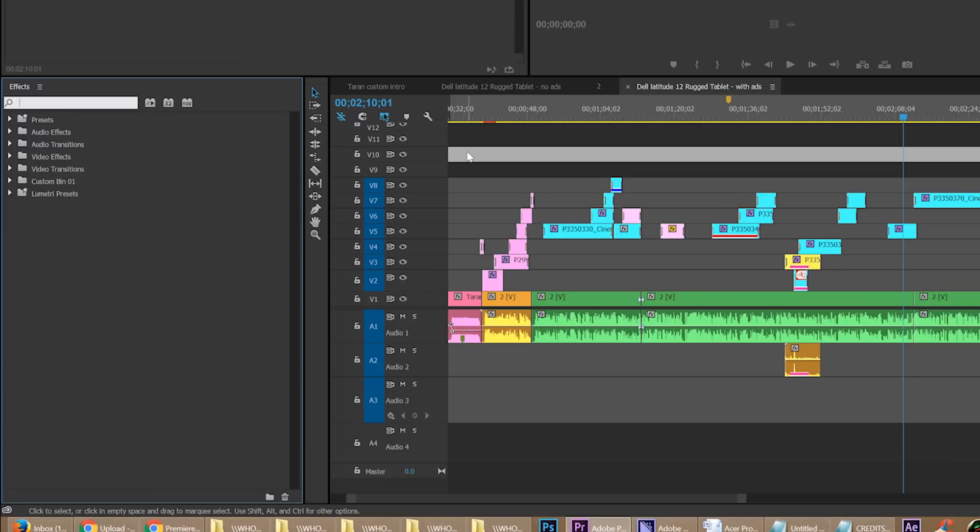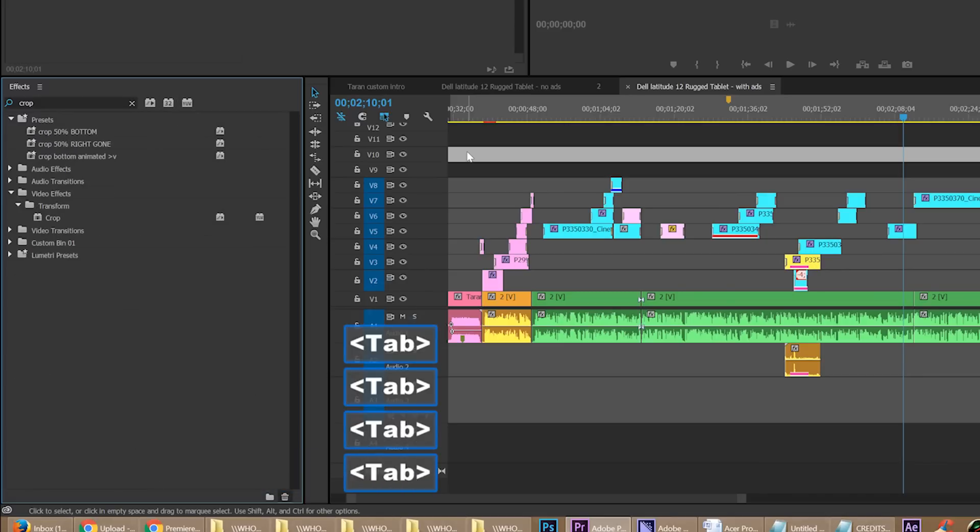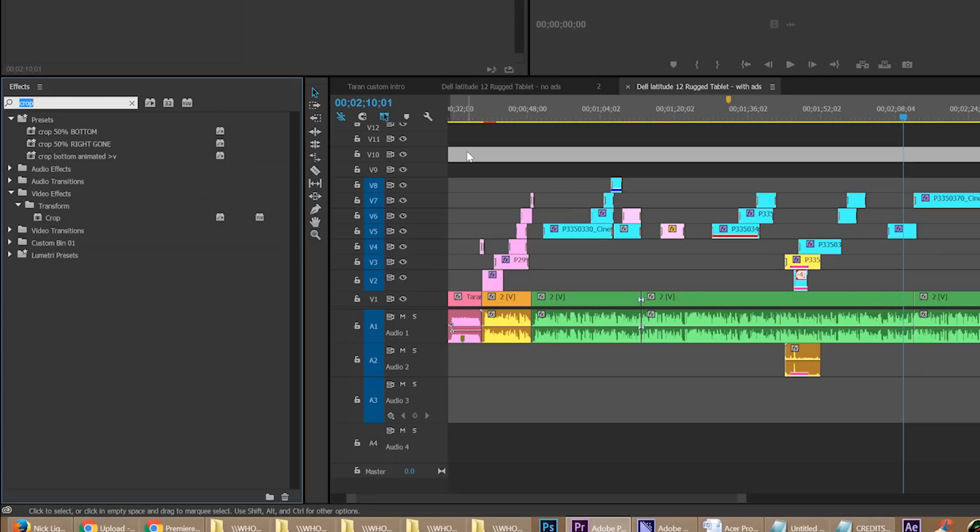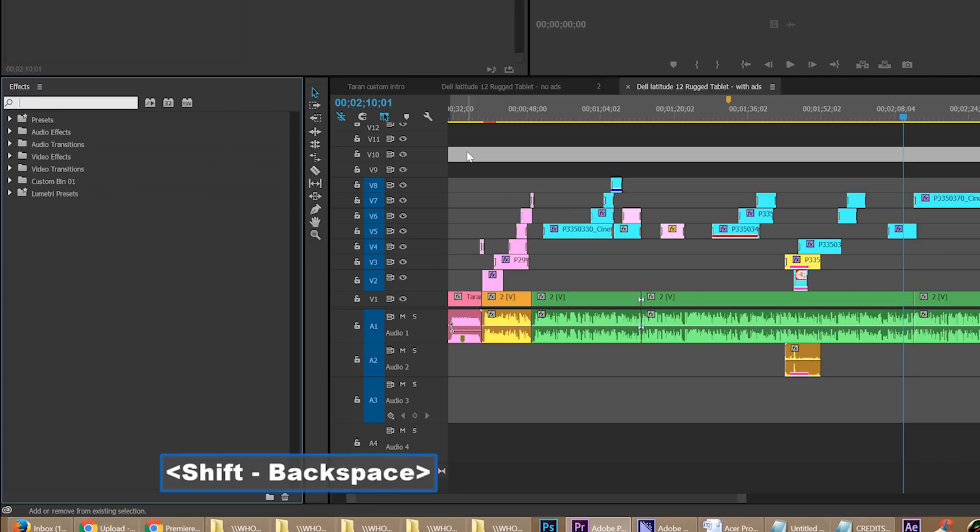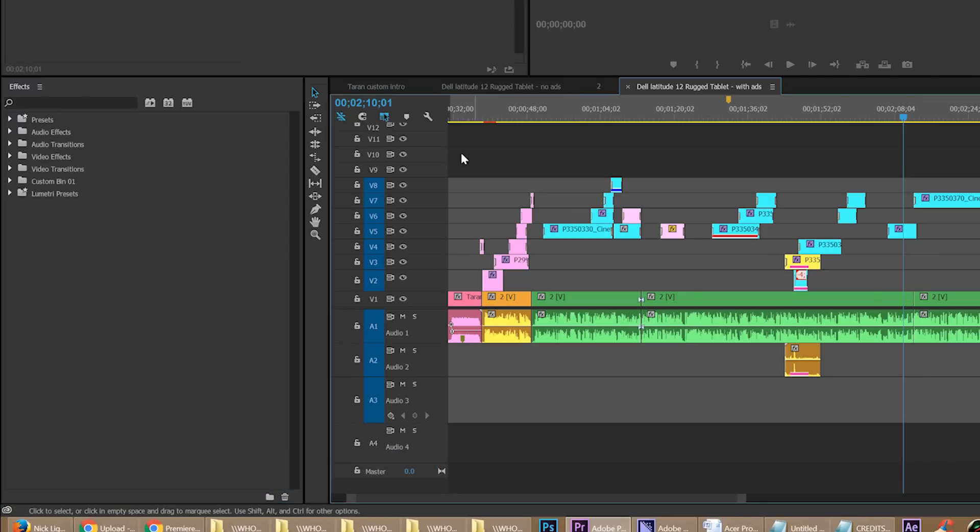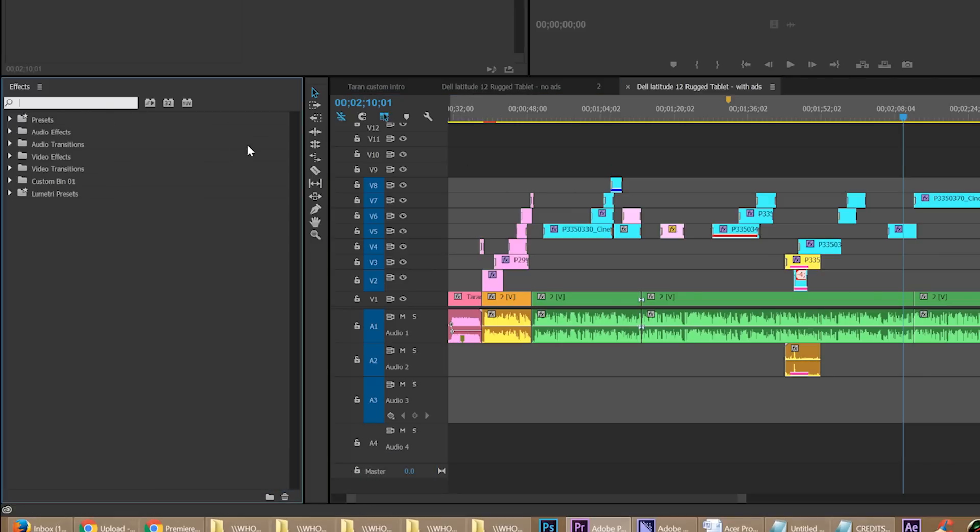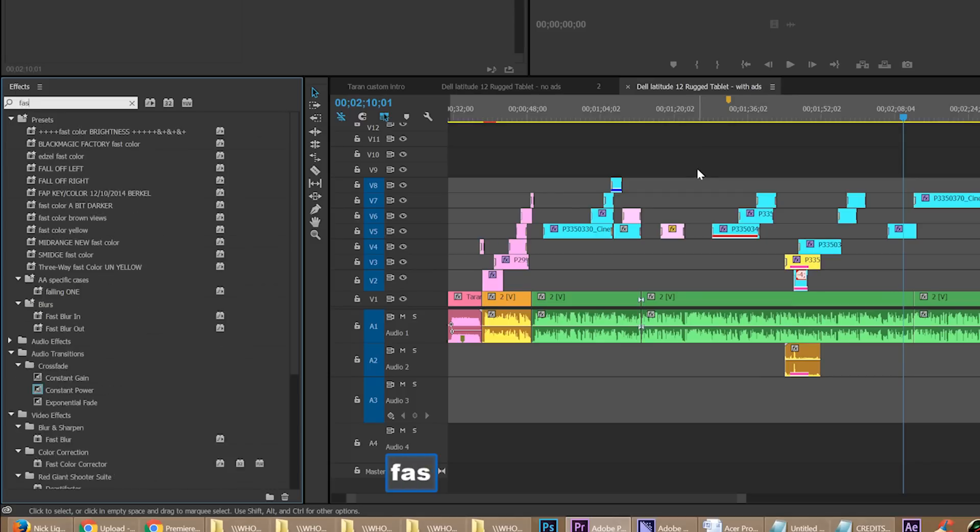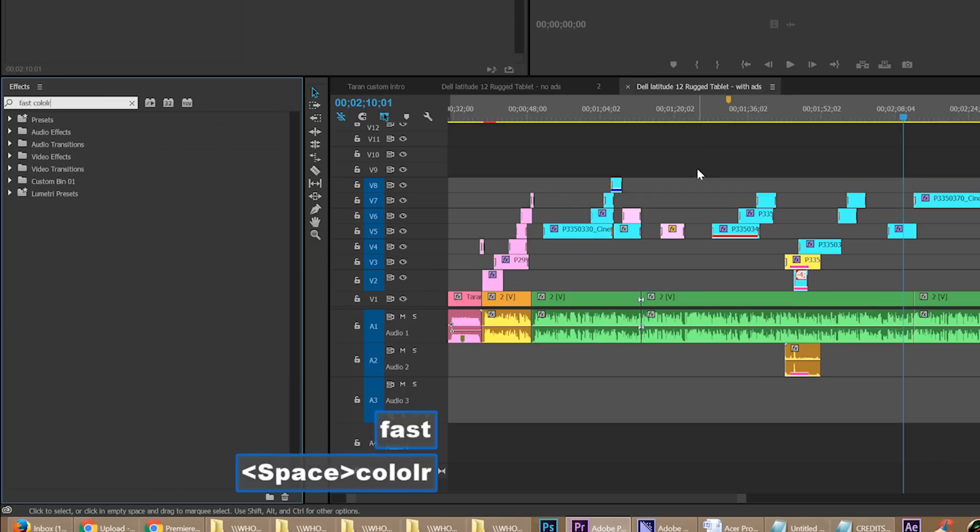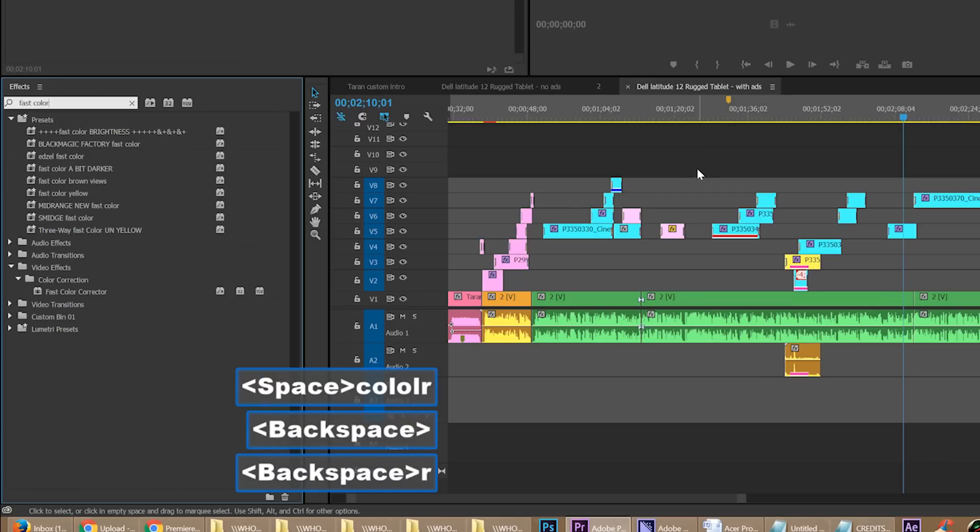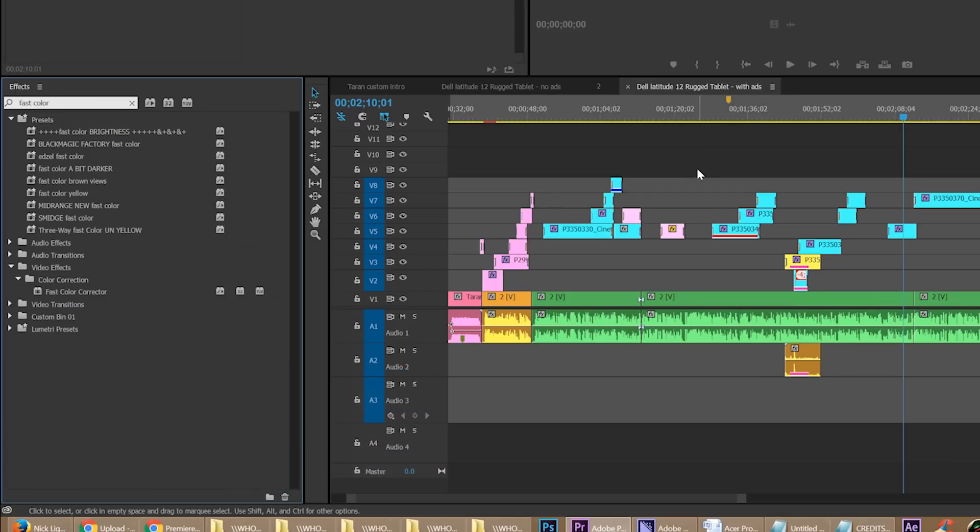But it turns out that if you use shift backspace, that is a lot less destructive of a keyboard shortcut than regular backspace. You're a lot less likely to delete stuff with shift backspace in any context. That's what's important here. So shift backspace, and then guess what? You can type in anything you want and you can search for it.